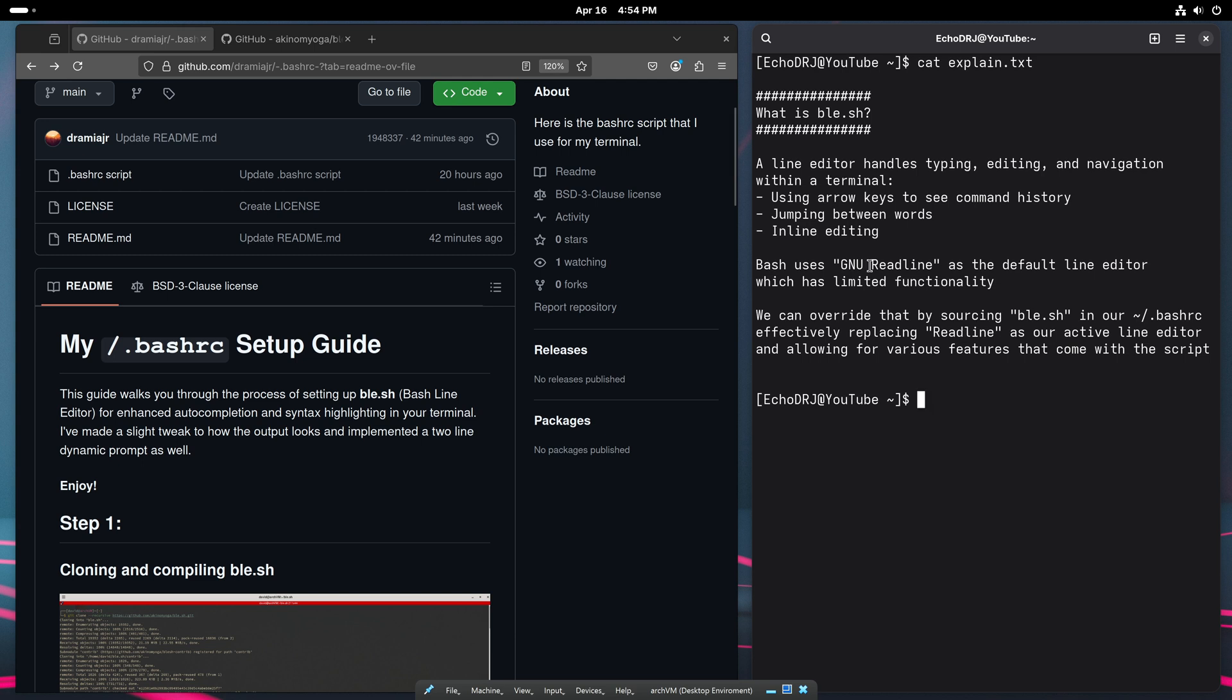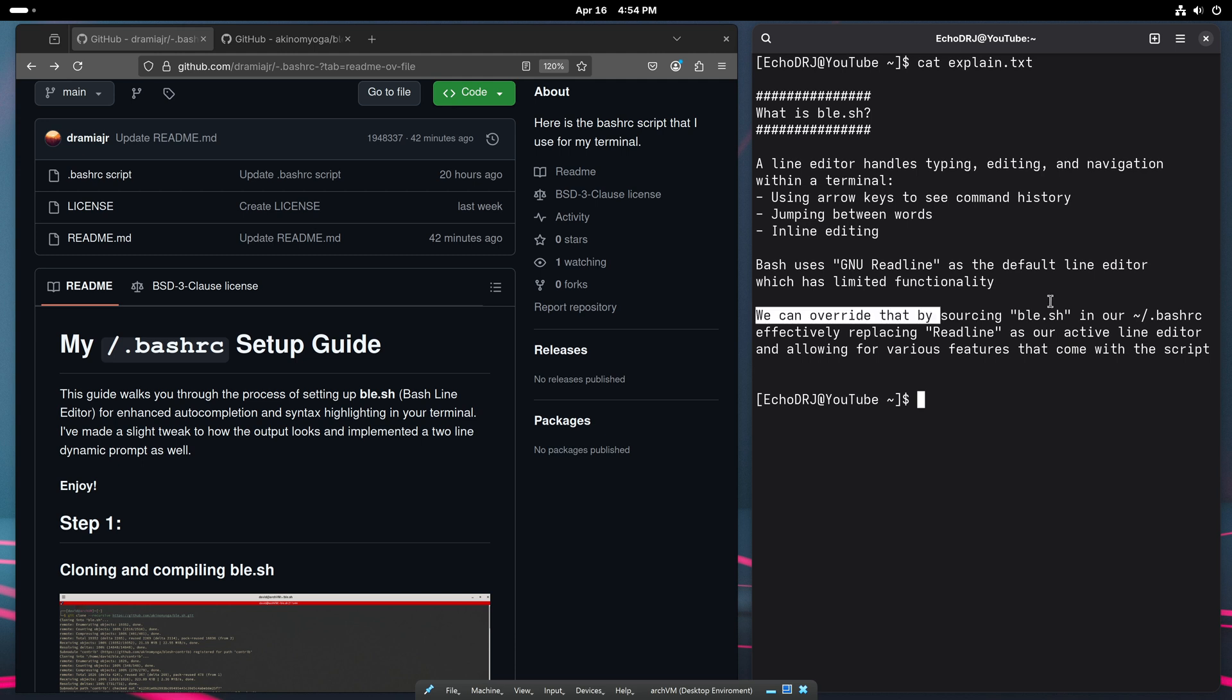Bash uses GNU ReadLine as their default line editor and comes with limited functionality. Obviously, it was really just designed to work. So we're going to add some more features in there for our general use by sourcing the script into our bash RC.